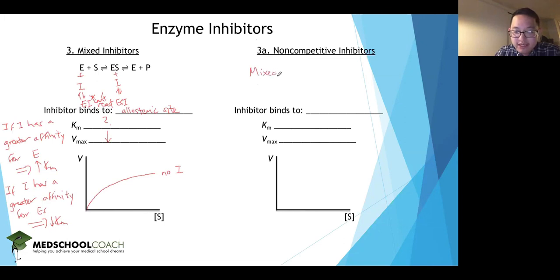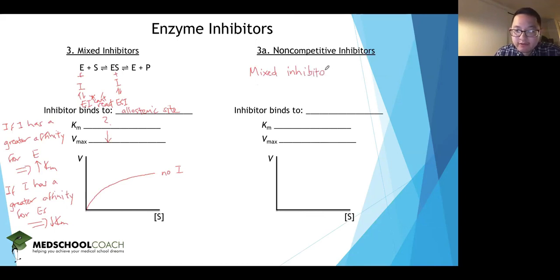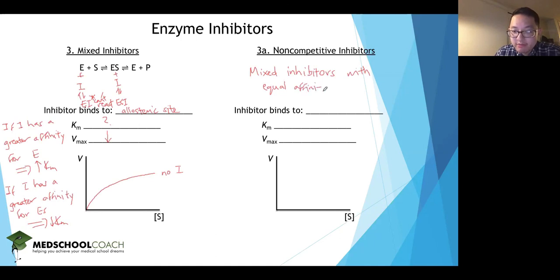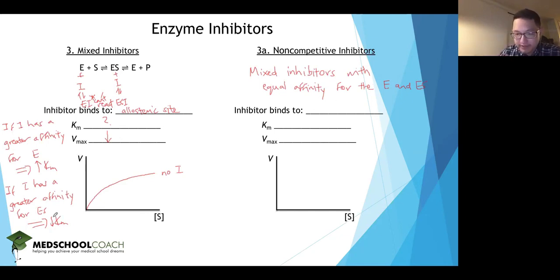In mixed inhibition, the inhibitor can have a greater affinity for the enzyme or the enzyme-substrate complex. Non-competitive inhibitors are mixed inhibitors with equal affinities for both the enzyme and the enzyme-substrate complex. Because of that equal affinity, the increase in KM from the enzyme side and the decrease from the enzyme-substrate complex side cancel out, so KM stays the same.